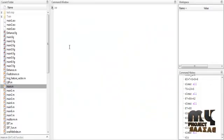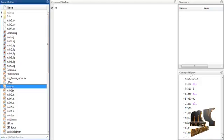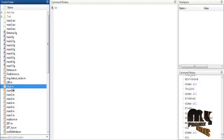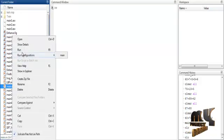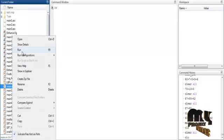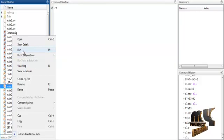Now we discuss the initial running procedure. Select the main.m file, right-click on that file, and then select the option Run.